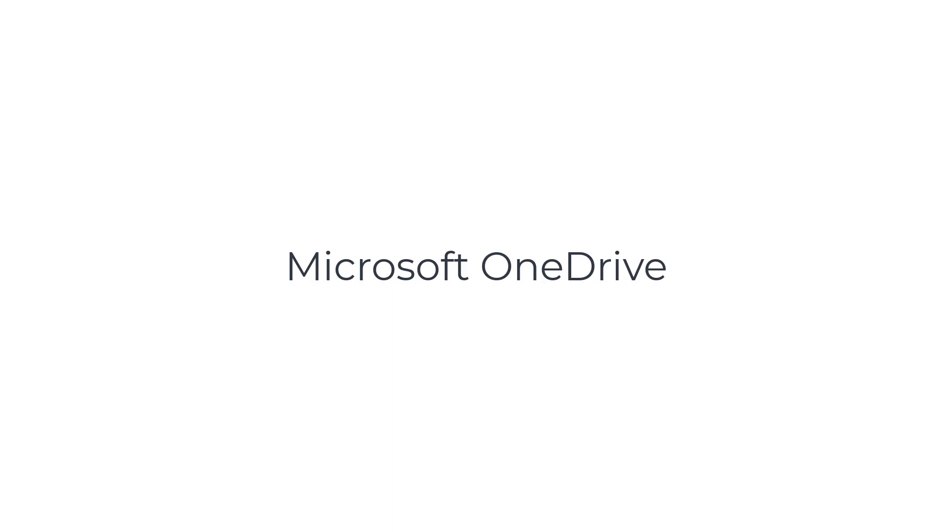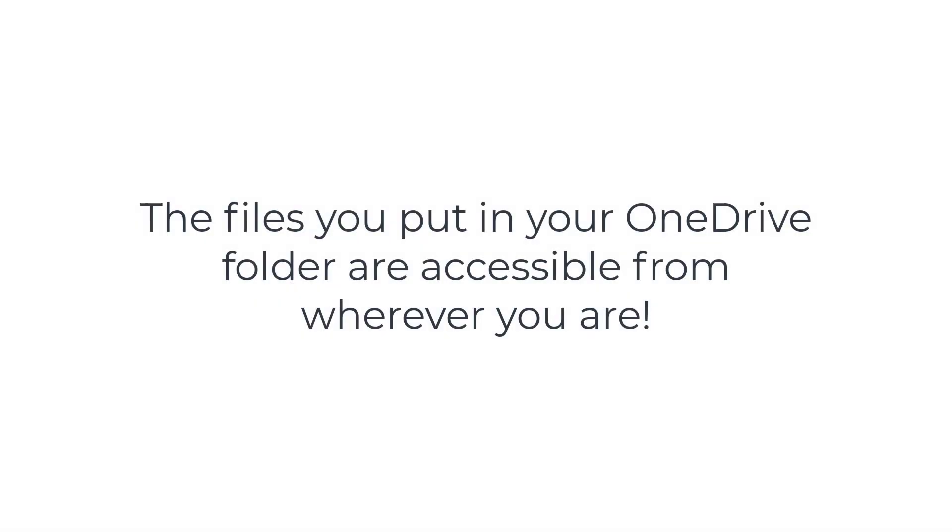The Microsoft OneDrive app is going to be your most accessed and relied upon file storage folder. When set up correctly, your files and folders will be accessible from wherever you have a computer and internet connectivity. Let's take a look.